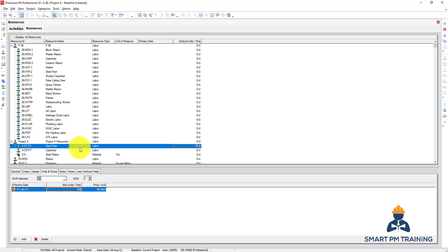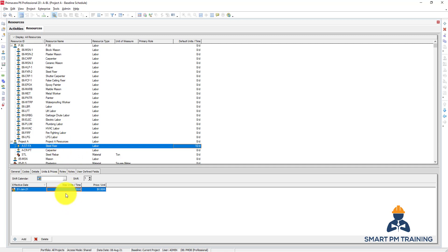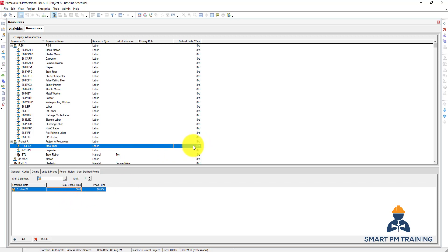Let's say that I will put 50, so this resource can work maximum 50 hours per day. But here the default unit per time is 10, so it means that I can have maximum five labors to work for 50 hours per day. So each labor is working 10 hours per day and I have five labors, so overall I have maximum units 50 hours per day or five labors per day. So this is the maximum units per time.